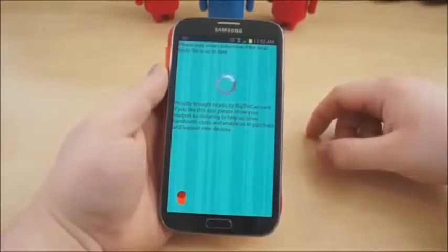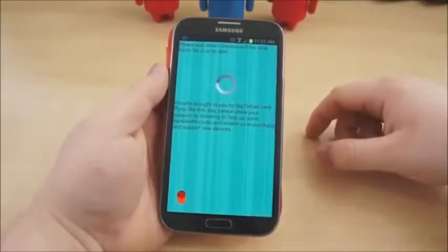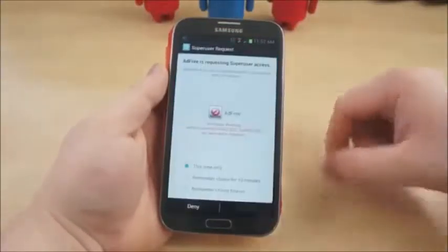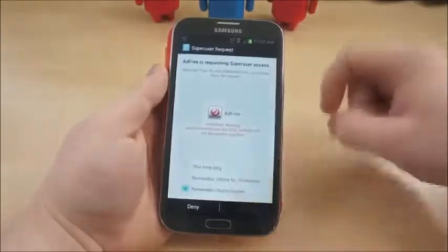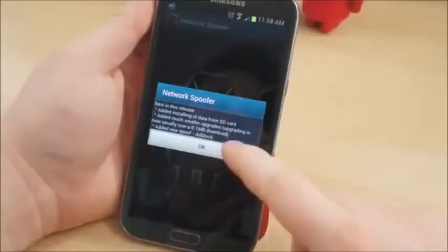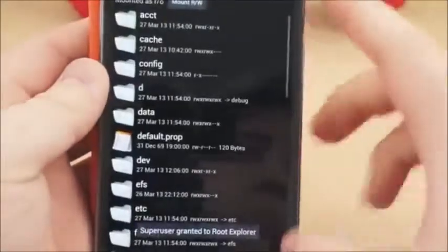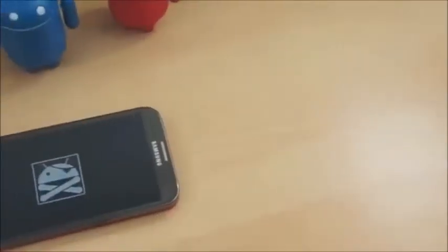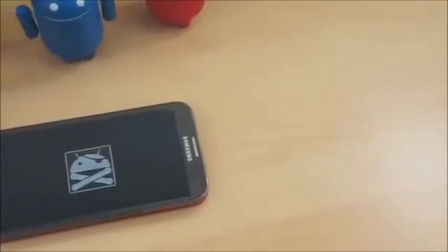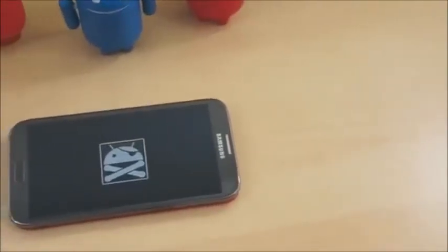Lastly, there are a ton of applications out there that require root access to allow you to do things to your phone that you couldn't do before, such as Ad Free, Wi-Fi Kill, Network Spoofer, Root Explorer, GMD Speed Time, etc. Some of these applications come with a lot of power, so be sure to use responsibly.